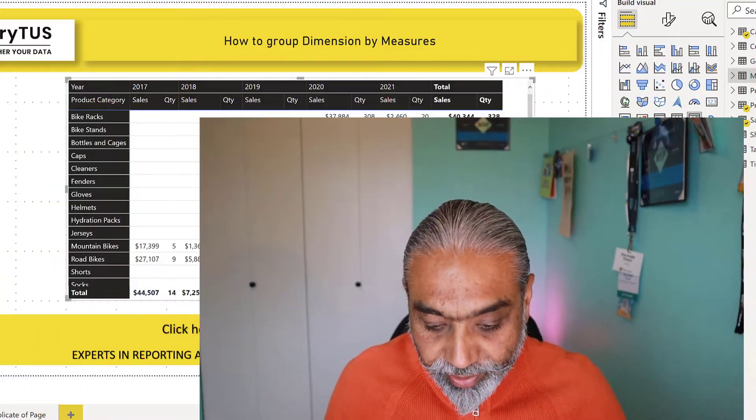Again, to create calculation groups, you need to use an external tool. Of course, our favorite tool, Tabular Editor. We will use that to create the calculation group. So let's get to the Tabular Editor, which I already opened here.